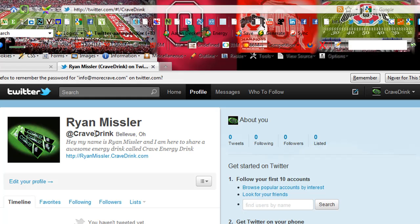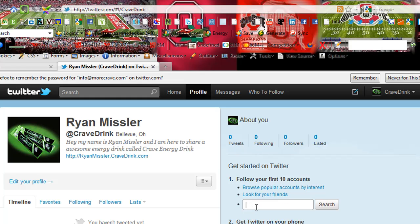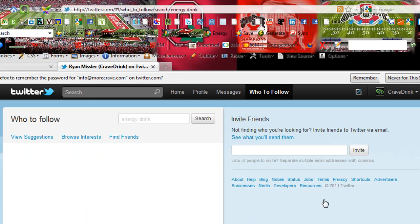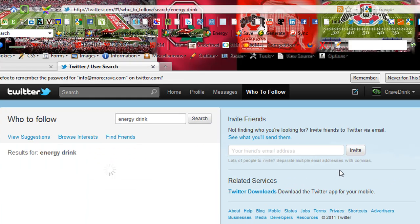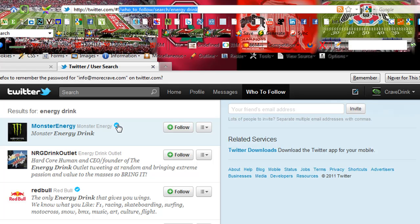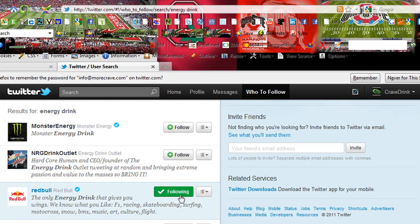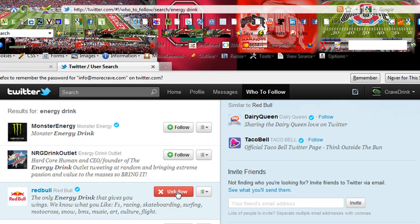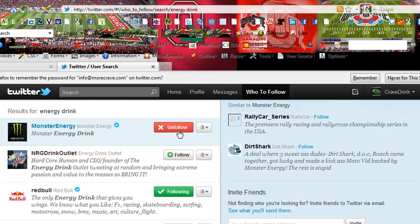Here's my profile — Ryan Missler at Cravedrink — at twitter.com/cravedrink. That's where you can follow me. Here's my website and some information about me. Obviously I'm not following anyone and no one's following me yet. So let's type in 'energy drink' and see what comes up. We've got Monster Energy, and that little checkmark means it's a verified account — Twitter is verifying that is actually Monster Energy Drink. Same with Red Bull. We'll go ahead and follow them — you just click the Follow button, and now you're following them. You can easily click there to unfollow them as well.